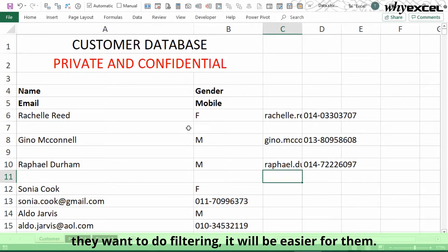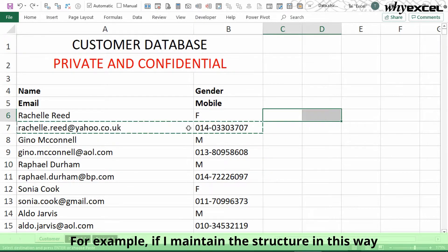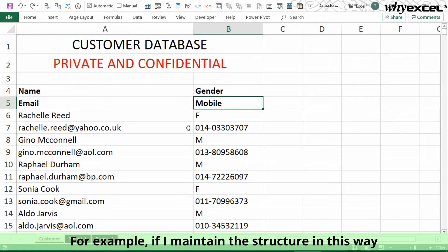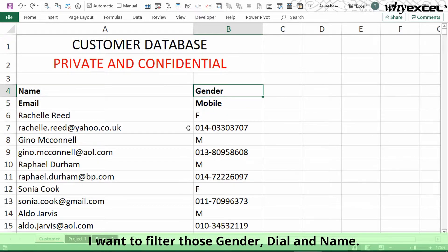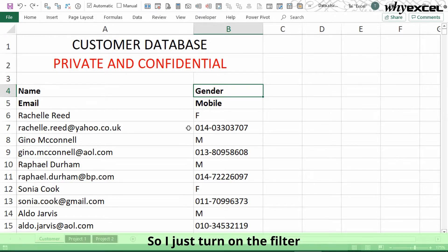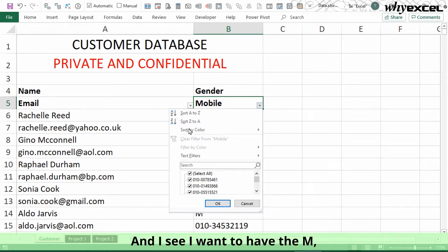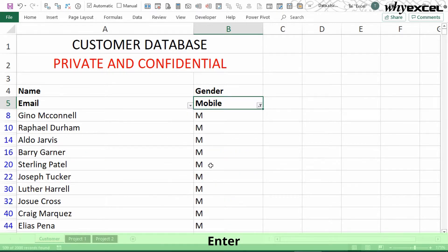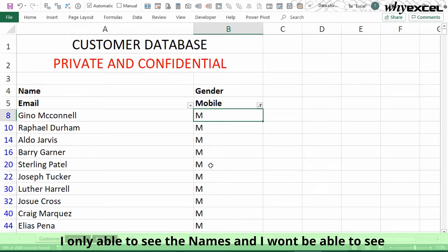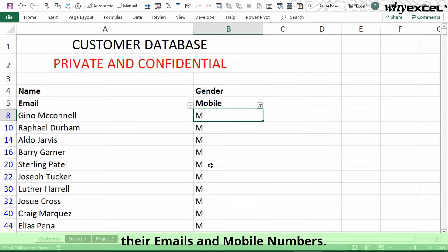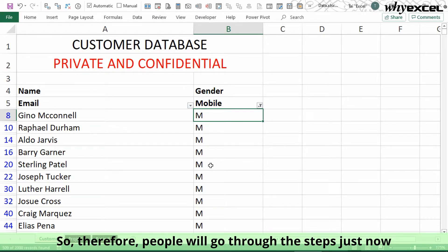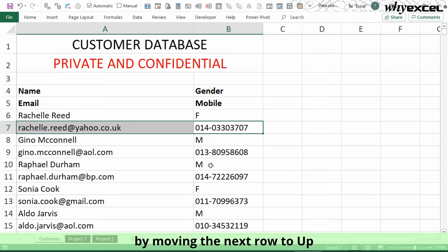The reason people do all these things is that when they want to do filtering, it becomes easier for them. For example, if I maintain the structure in the original two-row format and I want to filter by gender — say, male — I turn on the filter and enter 'M'. I'm only able to see the name; I will not be able to see their email and mobile number.